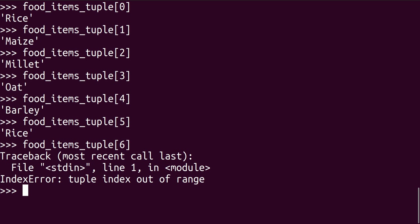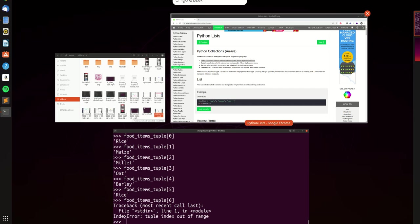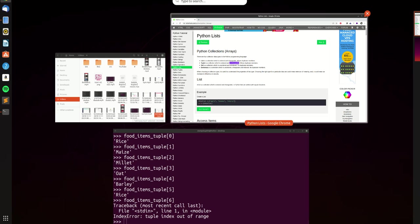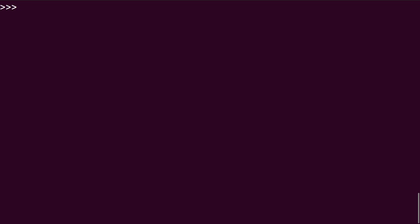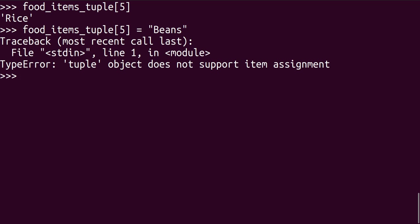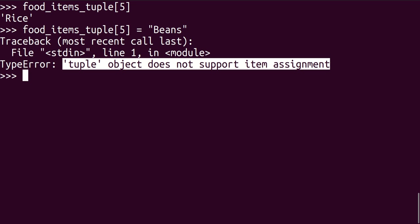However, the difference here between a list and a tuple is that a list is changeable. However, a tuple is unchangeable. So if we go into food items tuple at position five and try assigning a new value to it, let's say beans, you get an error. You can see the tuple object does not support item assignment.